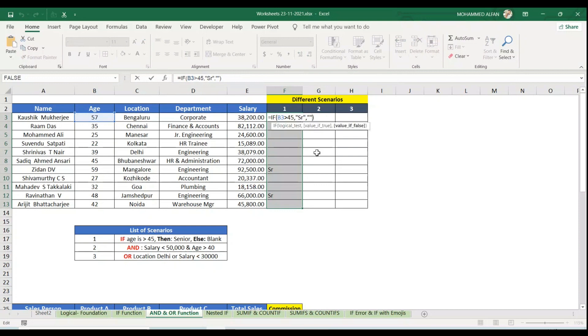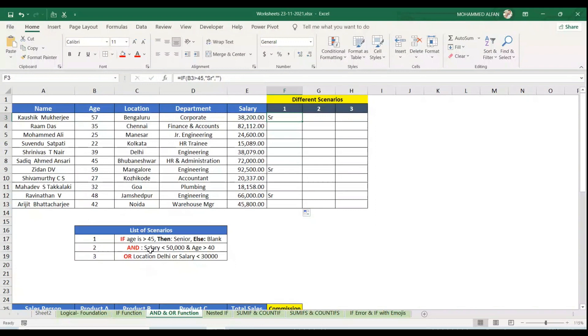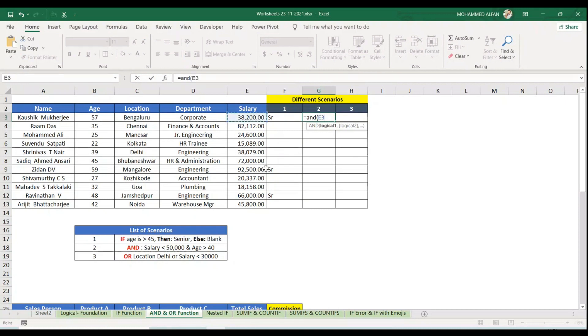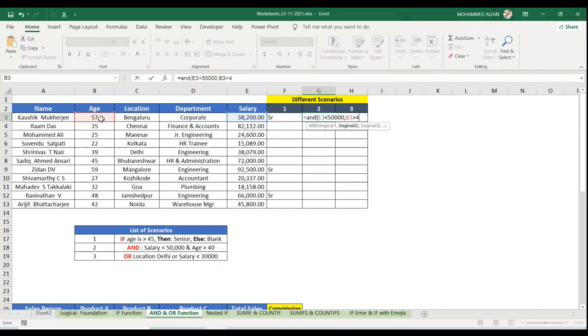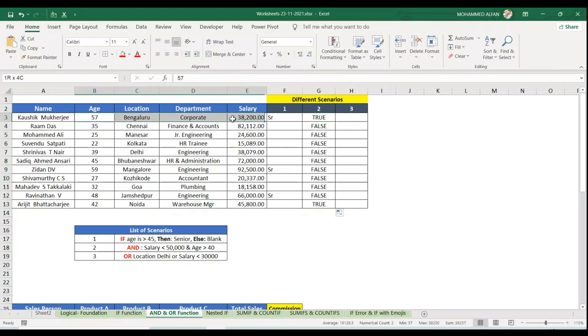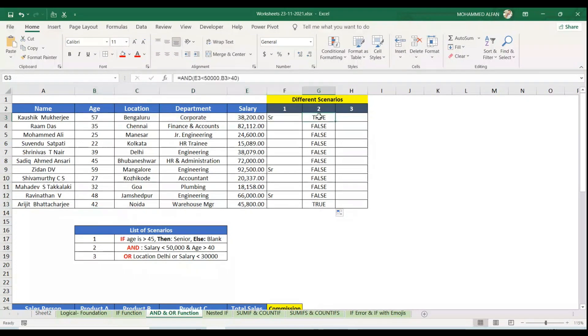Next scenario: whose salary is less than 50,000 at the same time age is more than 40. Equal to AND, open bracket, logical test: salary is less than 50,000 and age is more than 40. Only these two people are getting true.